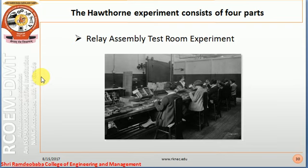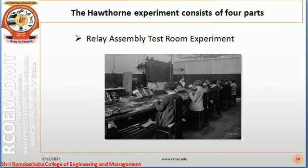The bonding created between workers as they worked together encouraged good productivity even when illumination was decreased. The second experiment was the relay assembly test room experiment — six female workers were placed with a researcher in a friendly environment. Even after withdrawing all facilities and perks, productivity kept increasing. It was concluded that belongingness to the group and the respect and recognition they received led to motivation.